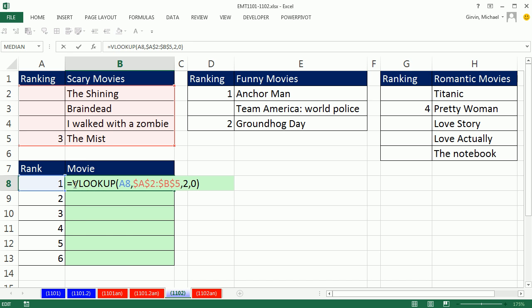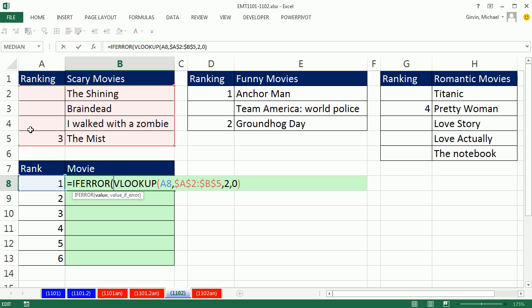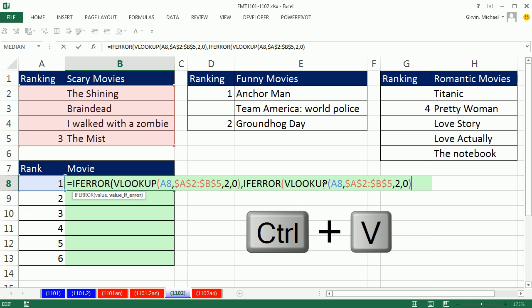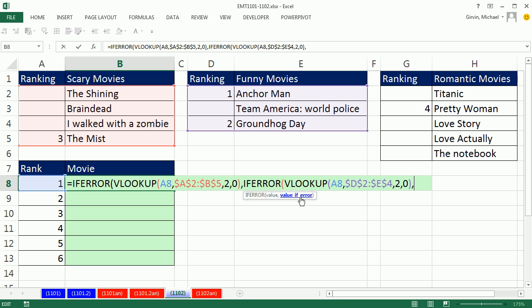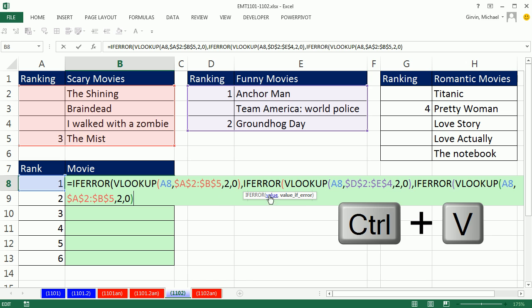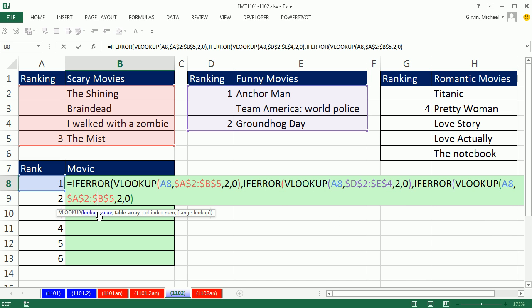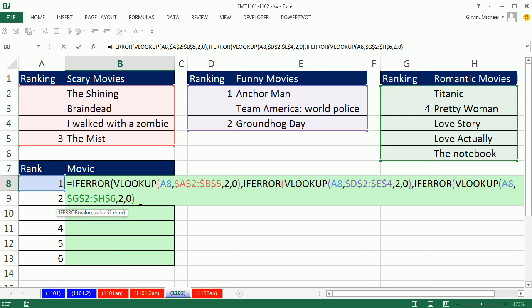So we're going to use IFERROR. In the old days before IFERROR, we'd have to use ISERROR around VLOOKUP inside the IF and run the VLOOKUP twice. But IFERROR is great because we only have to run VLOOKUP once — it either returns the value it finds or an error. So if it's an error, we're going to run this whole thing again but for the second table. I copy the VLOOKUP and highlight the second table, F4. Then for the second IFERROR, if it's still an error, I paste it again and highlight the third table, F4.